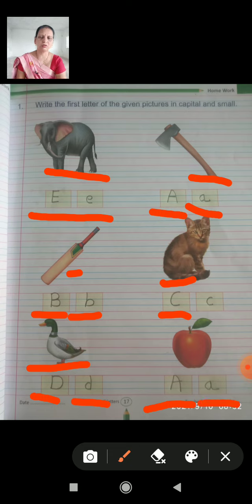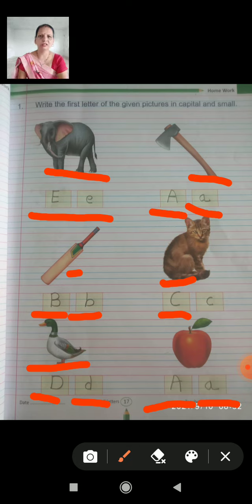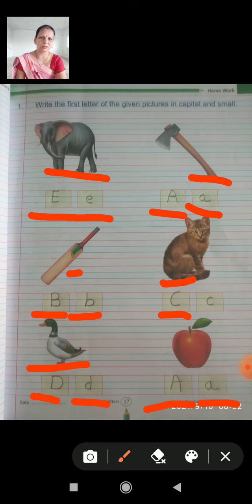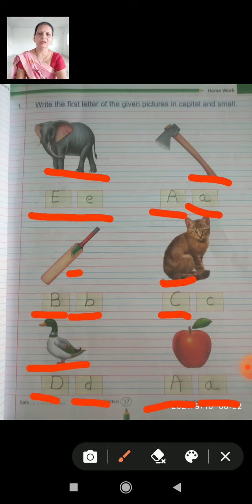So the question asks: write the first letter of the given pictures in capital and small. You look at each picture and write the first letter in both capital and small form.